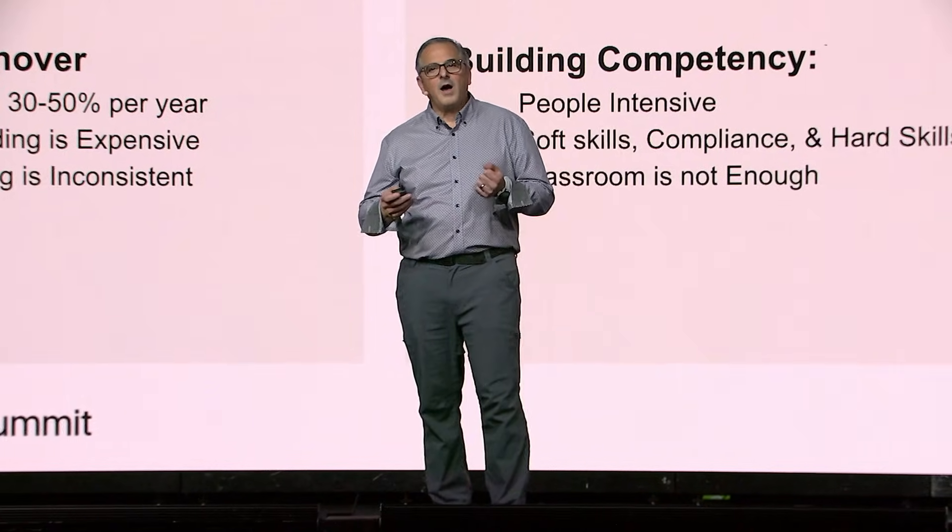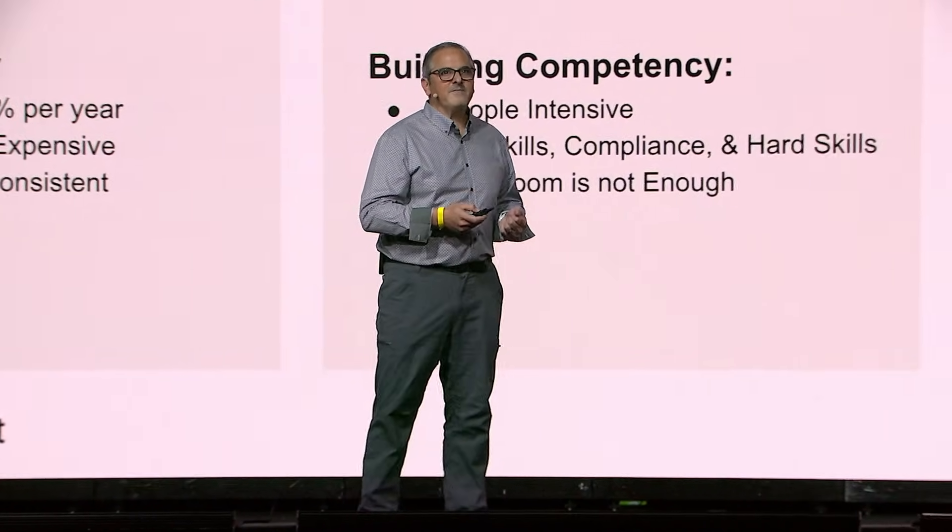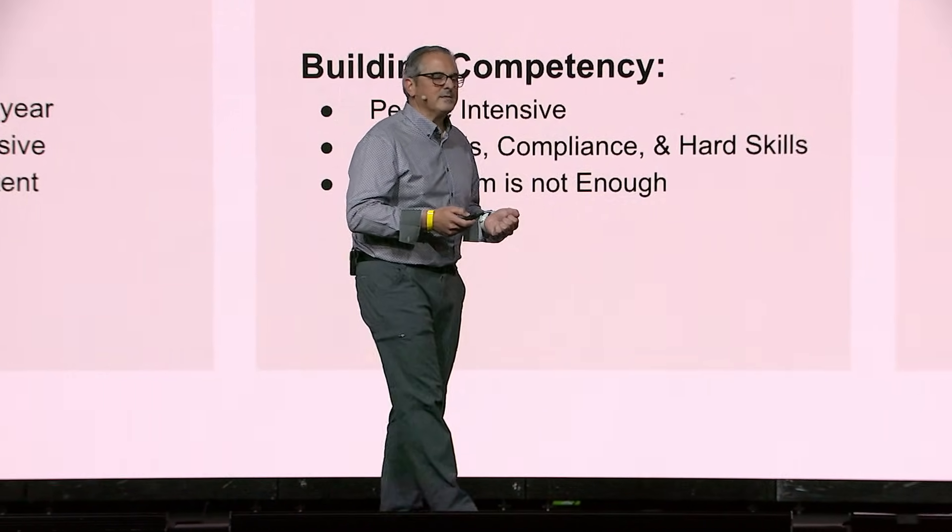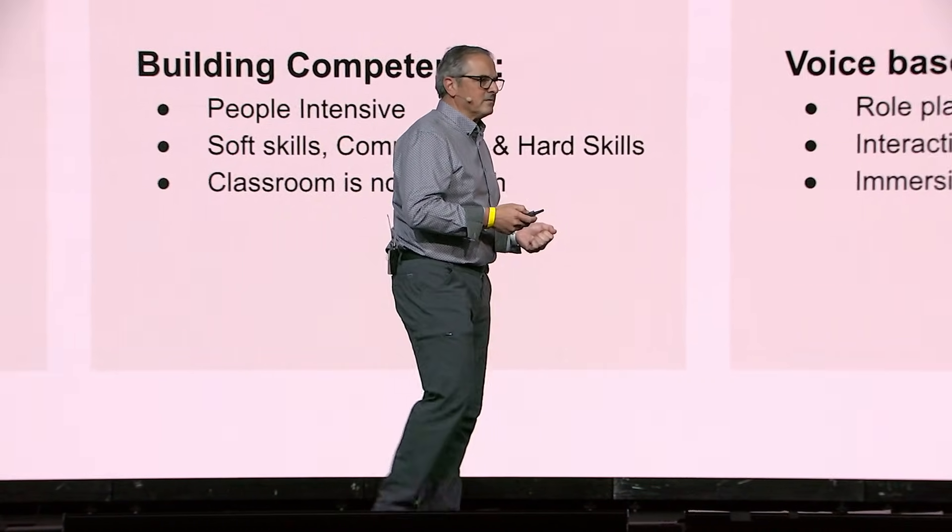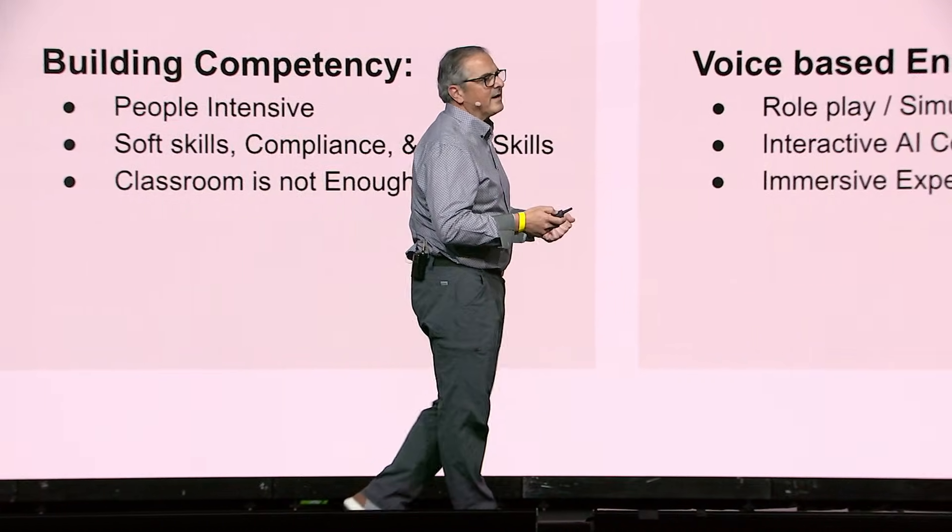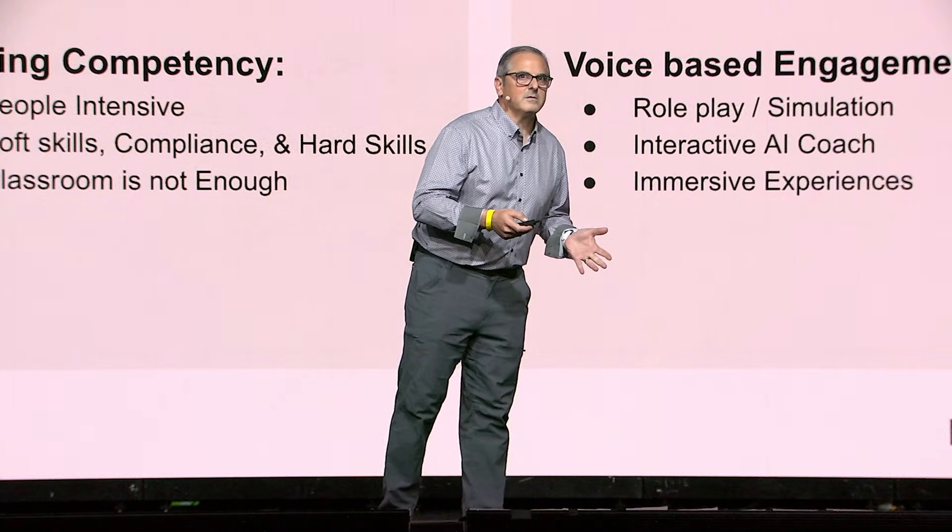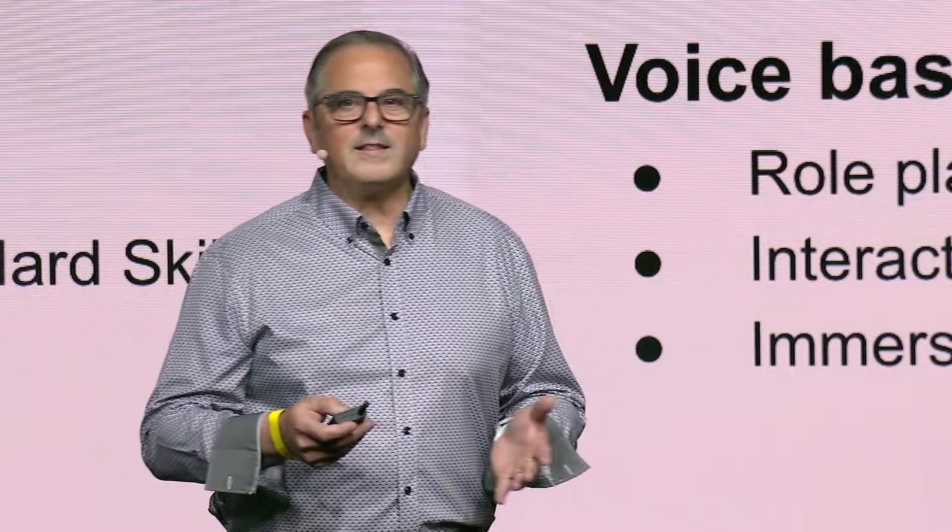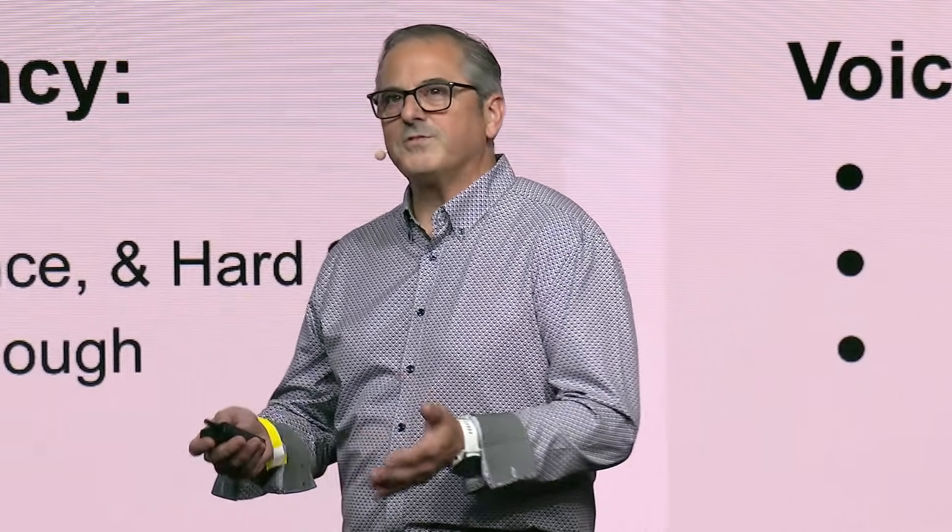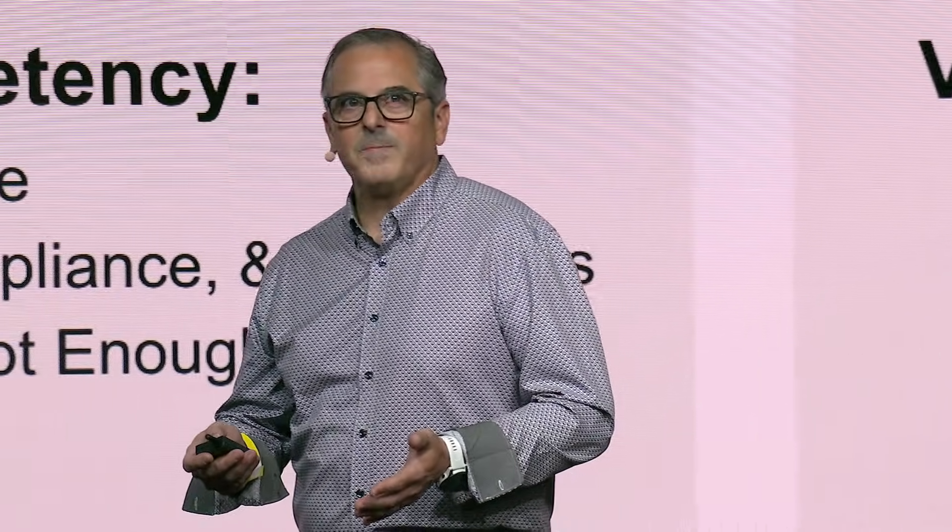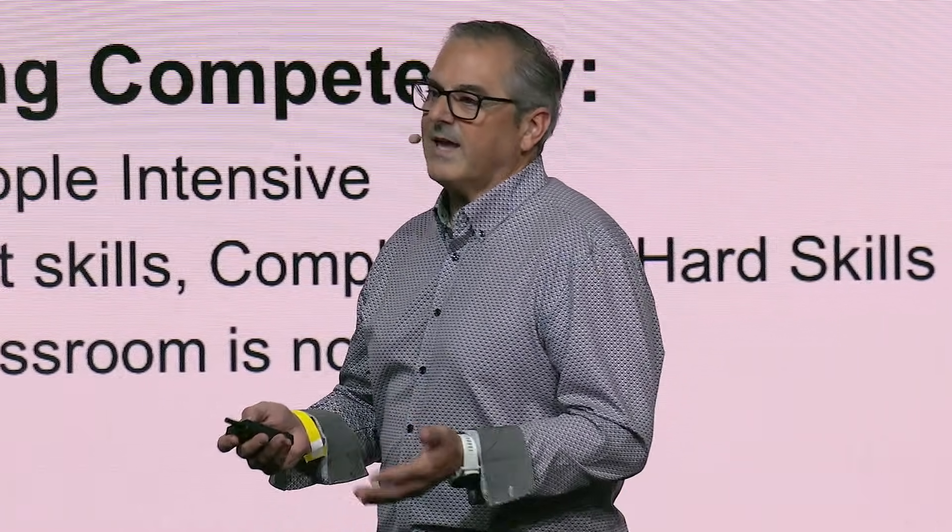Onboarding is expensive, and coaching is inconsistent. So we need some help. We need to build competency. It's very people-intensive. We have to focus on soft skills, compliance, hard skills. And finally, classroom is not enough. PowerPoints don't do the trick. So we need voice-based engagement.